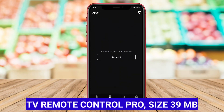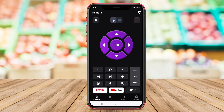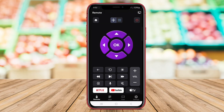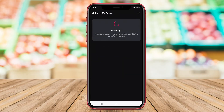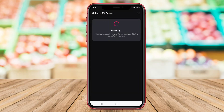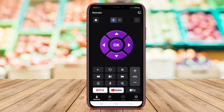TV Remote Control Pro is a premium, universal remote control application for Android that provides advanced features for controlling various home entertainment devices. In addition to standard TV remote functions, this app offers additional features like gesture control, voice commands, and programmable macros for executing multiple commands with a single touch. TV Remote Control Pro is compatible with a wide range of devices and offers a customizable user experience.